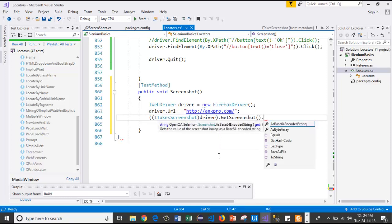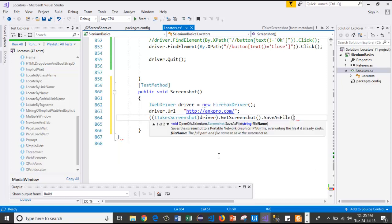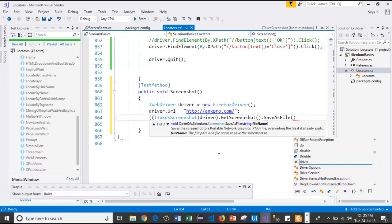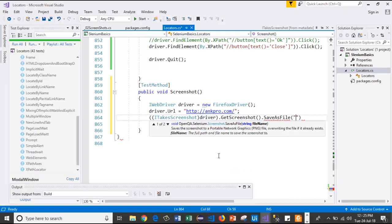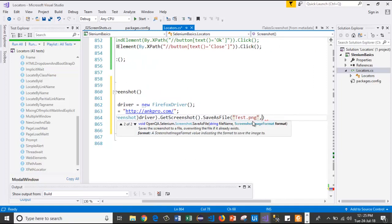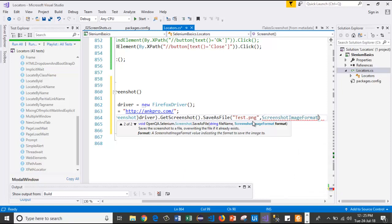After that, I will use SaveAsFile method. Here, I will save the image as test.png. After that, I will use the screenshot image format .png.